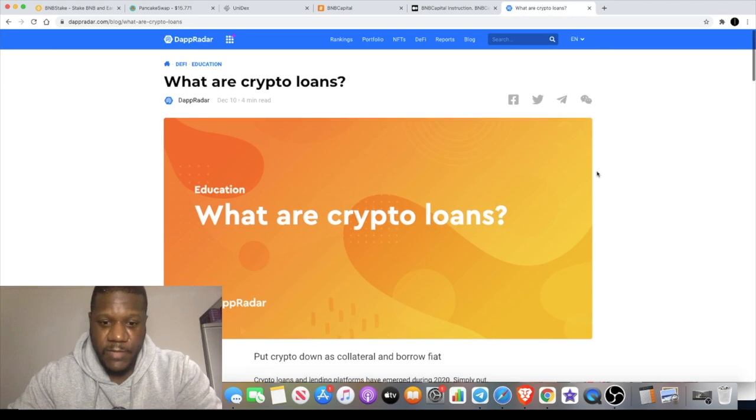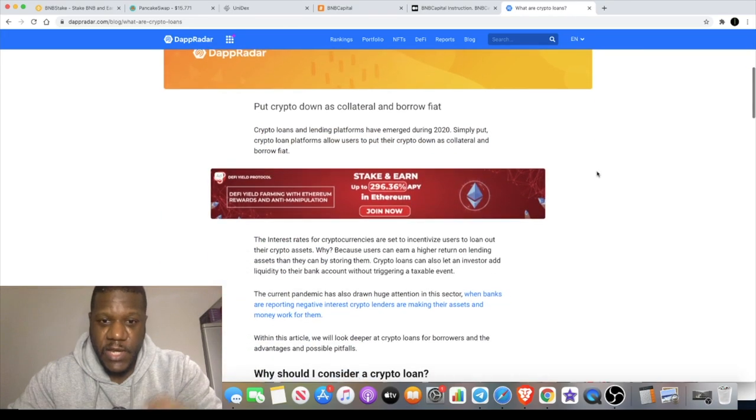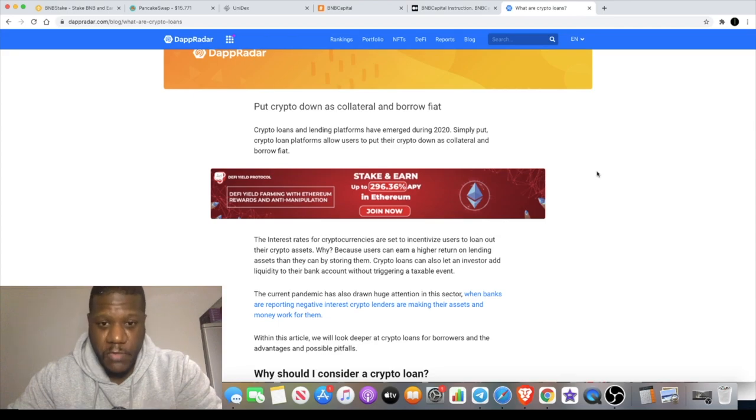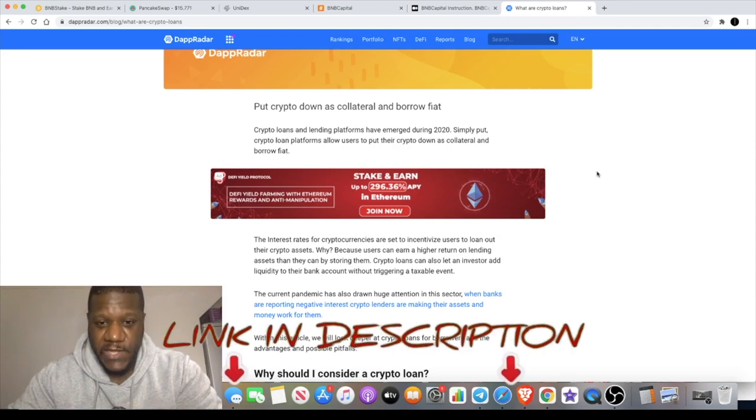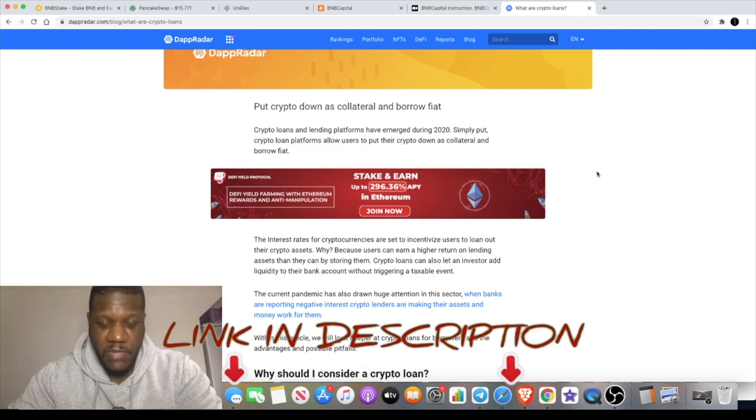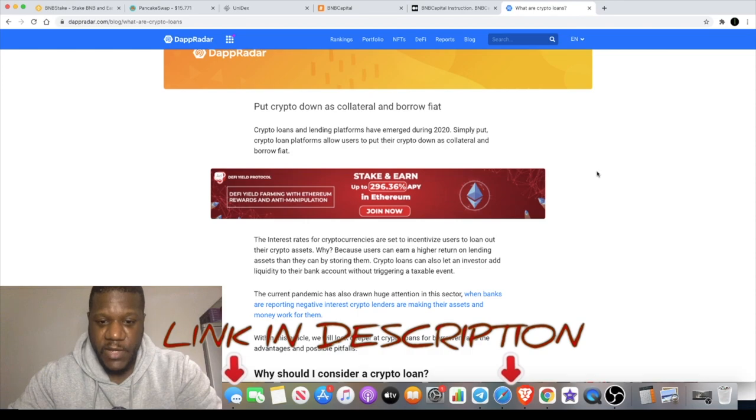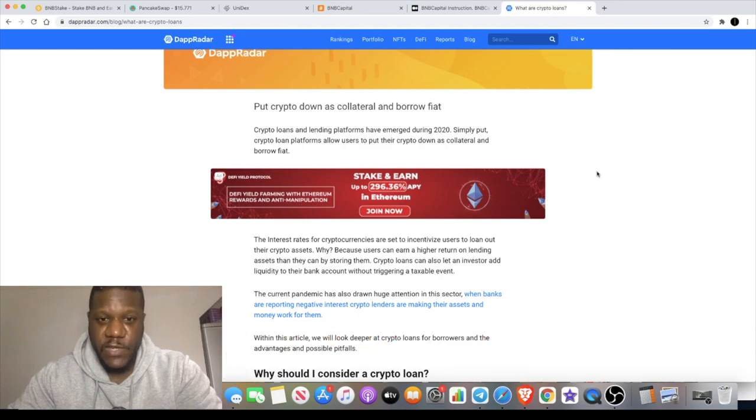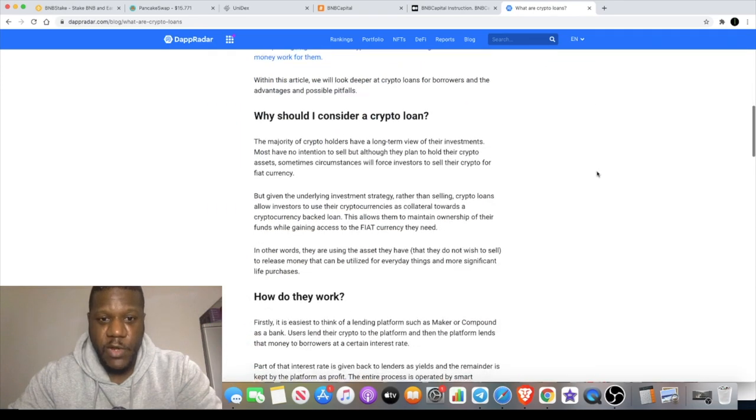You can actually put your crypto down as collateral and borrow money. This is important especially for those people that want to hold on to their assets for whatever reason might be, for tax purposes including capital gains.